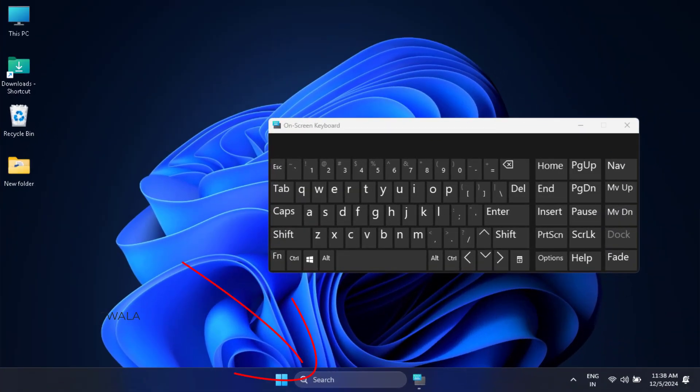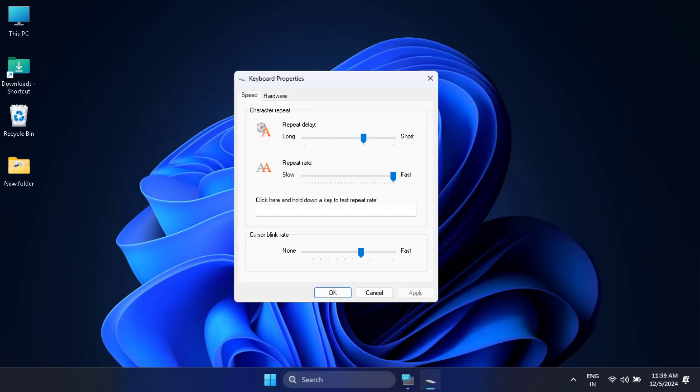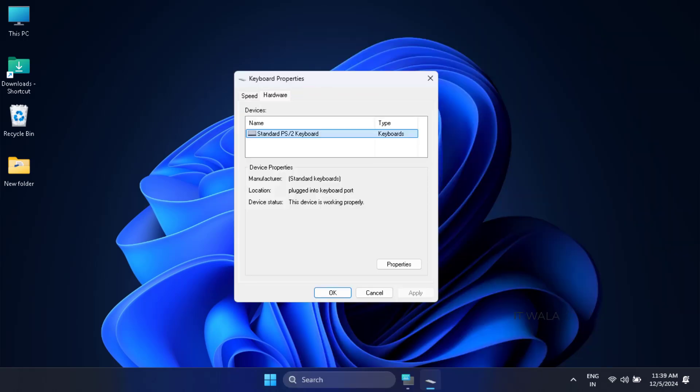Click the search bar and type keyboard. Click this keyboard option. Click the hardware option. Select the keyboard that is listed here and then click the properties option.